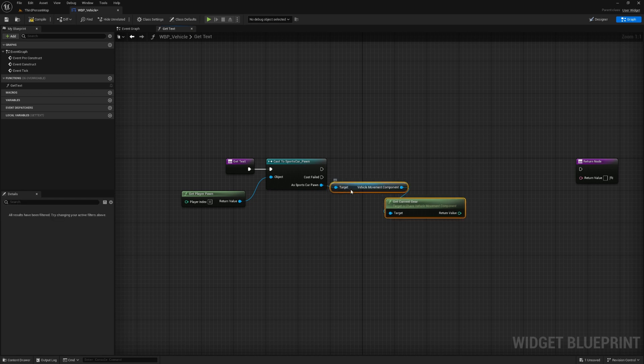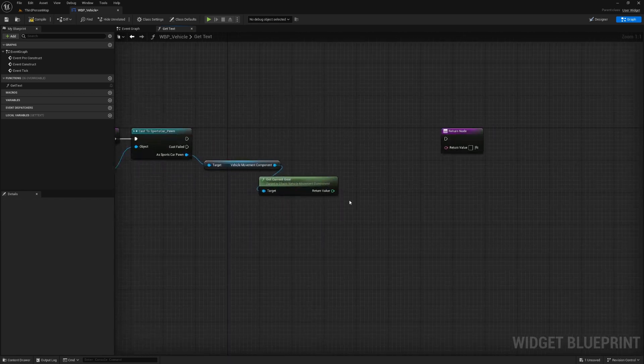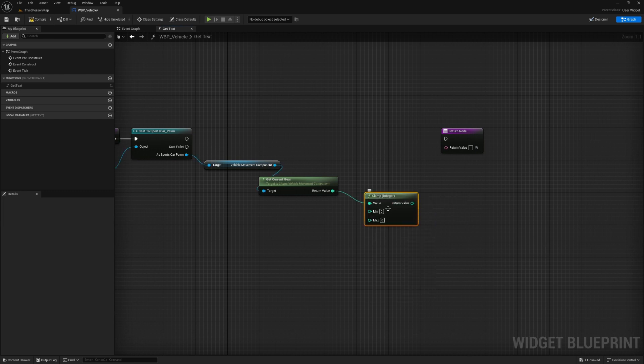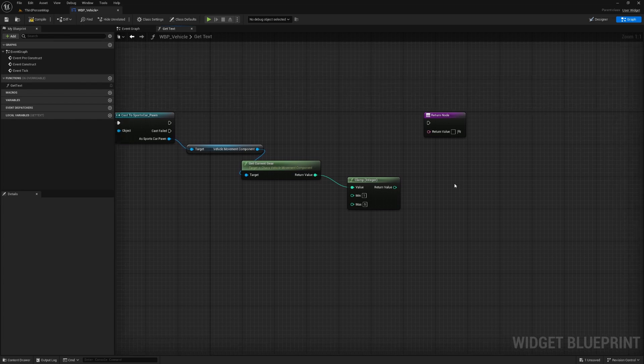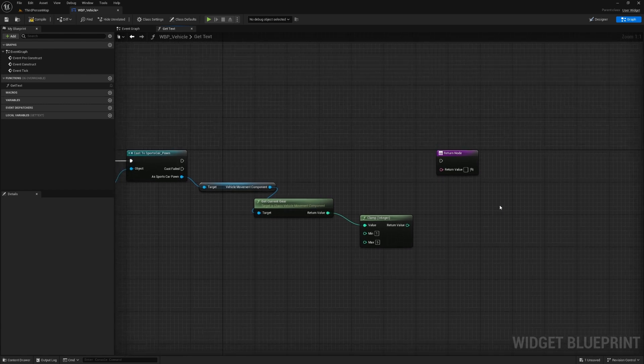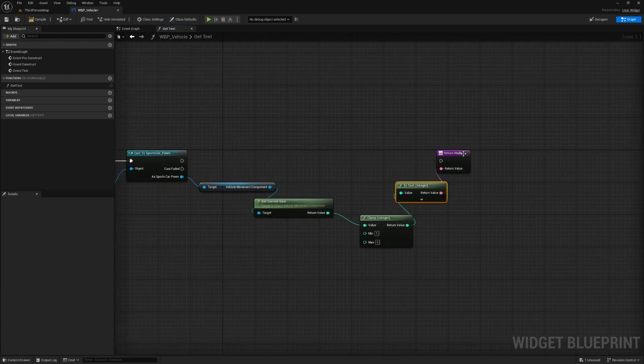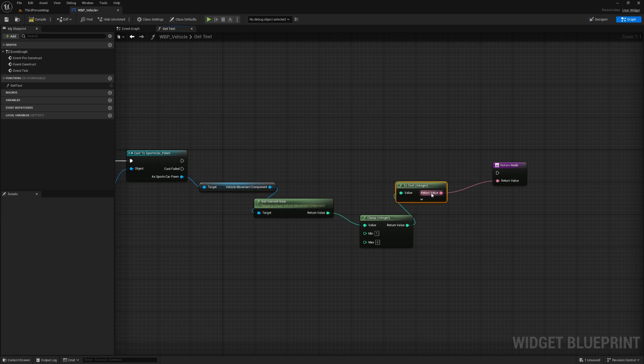And we want to clamp this between the values of one and five. Not that it matters too much because we're also going to do a check if it's zero. Because we don't want it to read zero on the gear indicator. We want it to read neutral.